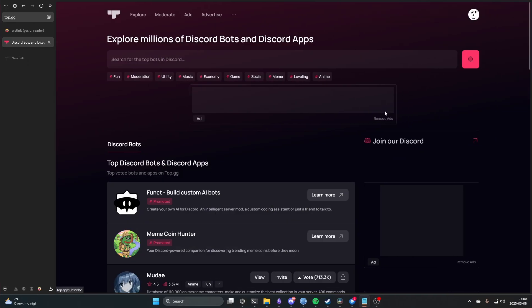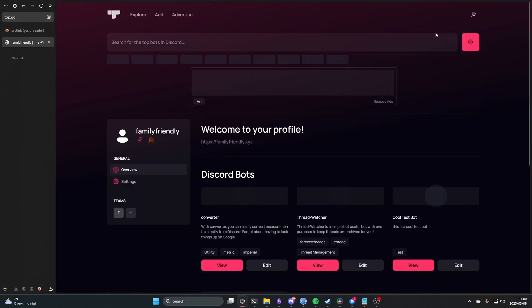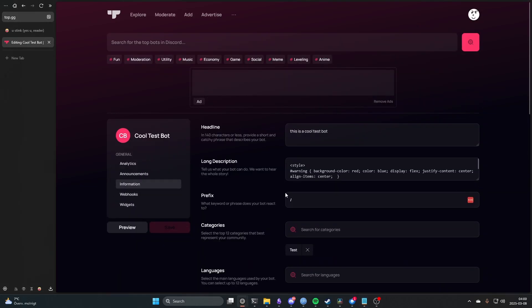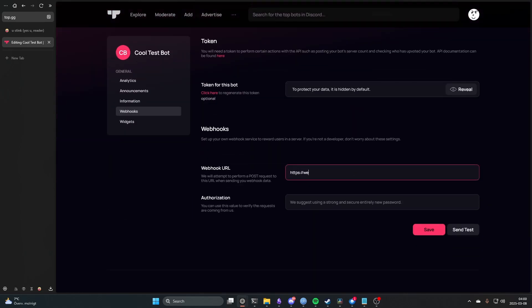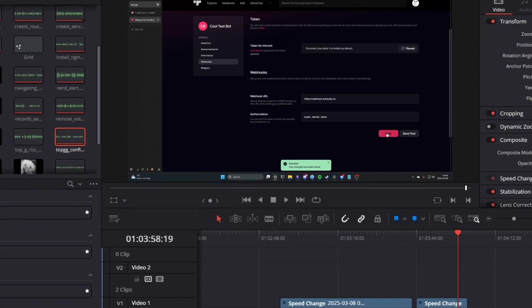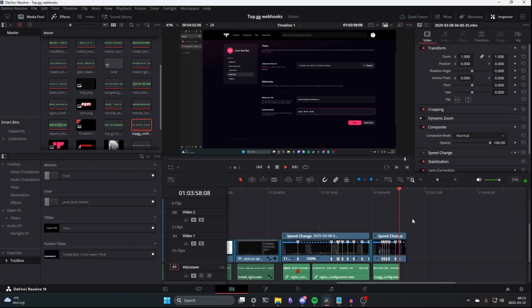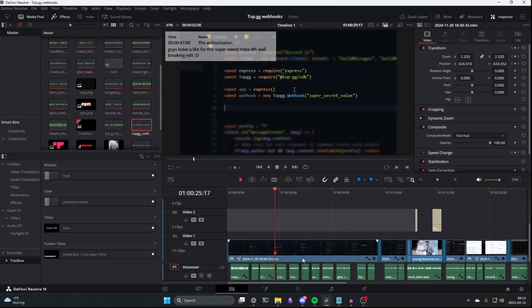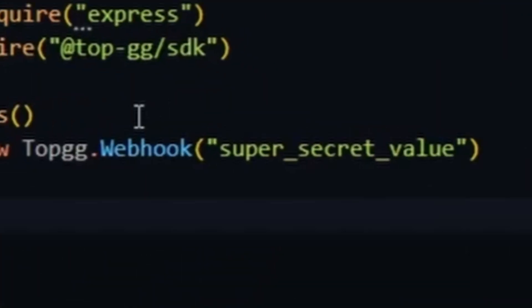Now on Top.gg we want to click our icon, go to our profile page and click edit on our bot. From there we navigate to the webhook section. We add the URL we want Top.gg to send requests to and also the authorization which we selected earlier. In case you already forgot, what you're looking for is this thing. That's right. This is what you're looking for.